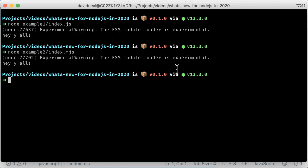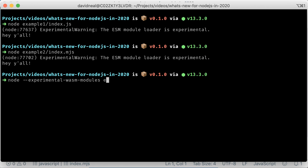As of this recording, WebAssembly module support is still in the experimental stage. To enable the feature, you need to pass a command line flag when executing a Node.js application.